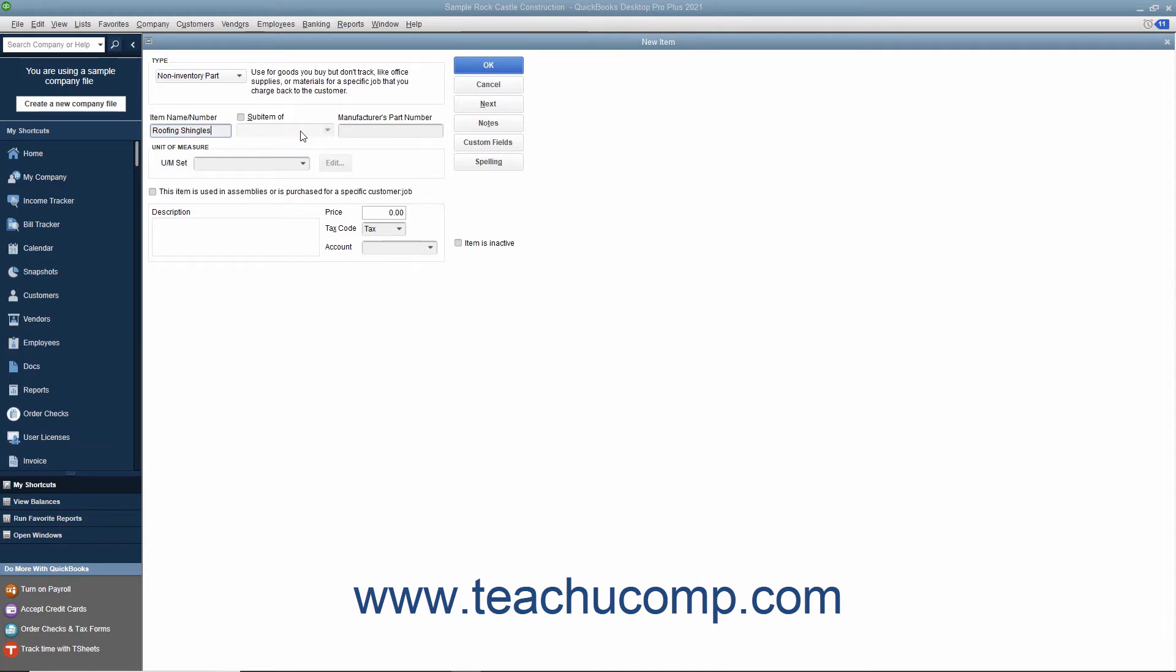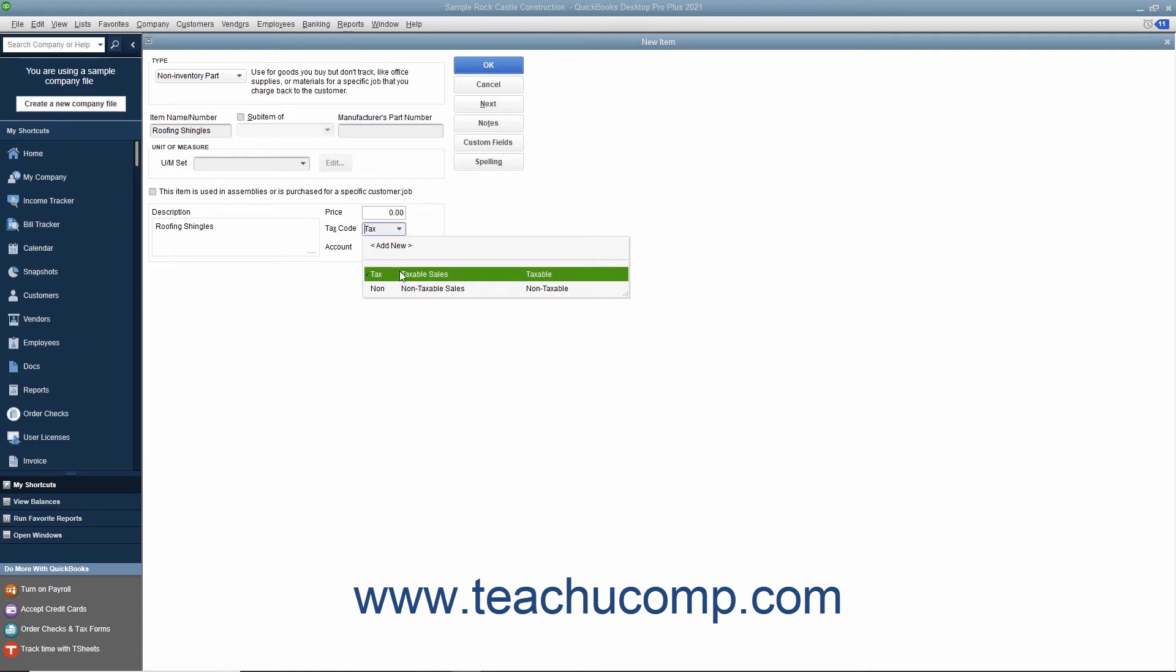If needed, you can enter a part number into the manufacturer's part number field. Enter a description of the part to display in invoices and sales receipts into the description field. Then enter the price, set the tax code, and assign the amount to an income account by using the account dropdown.